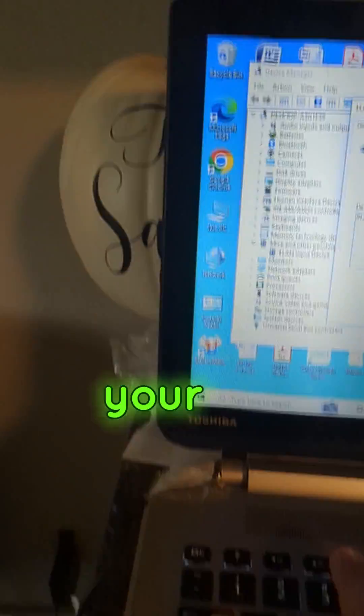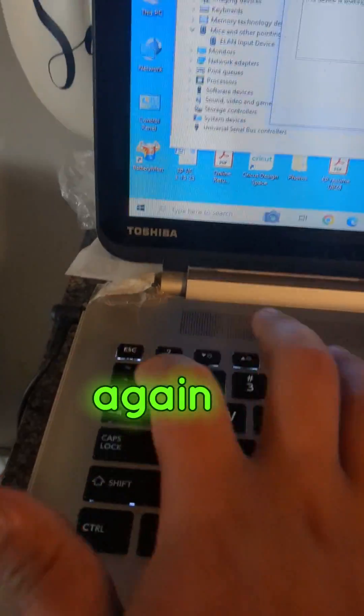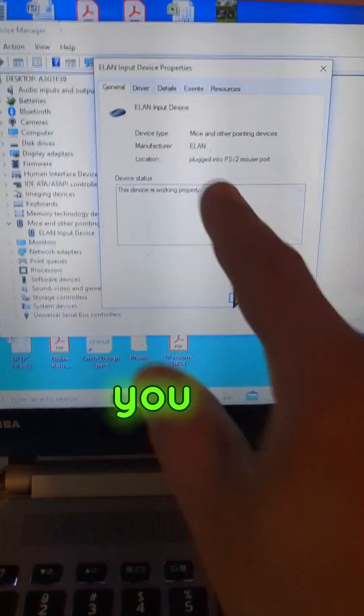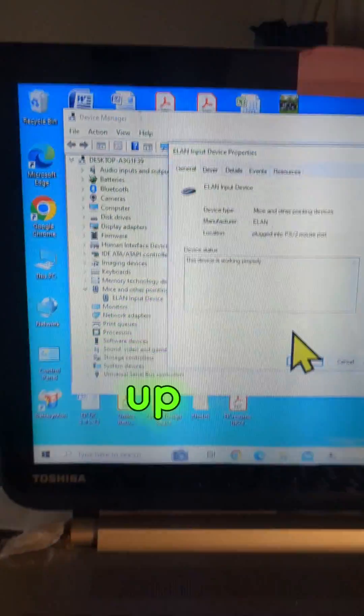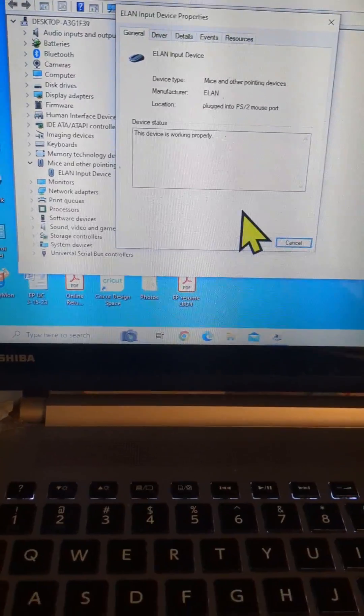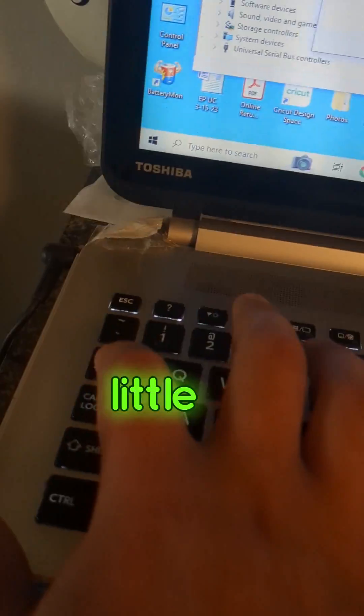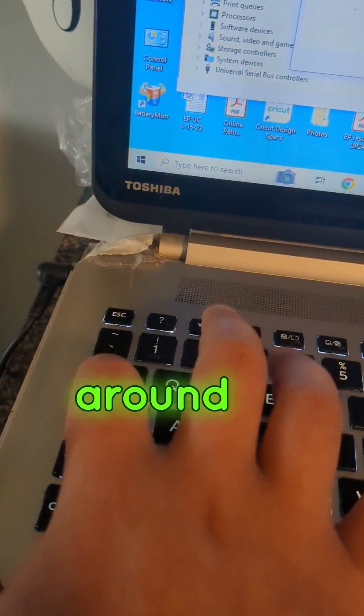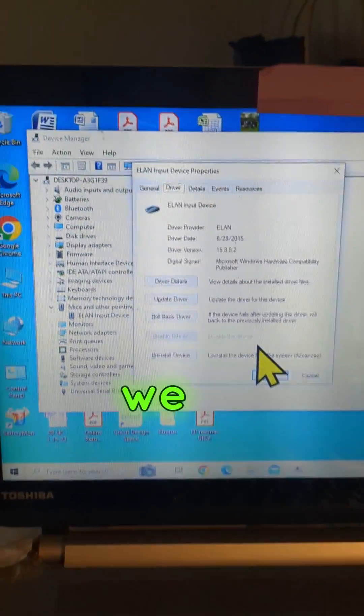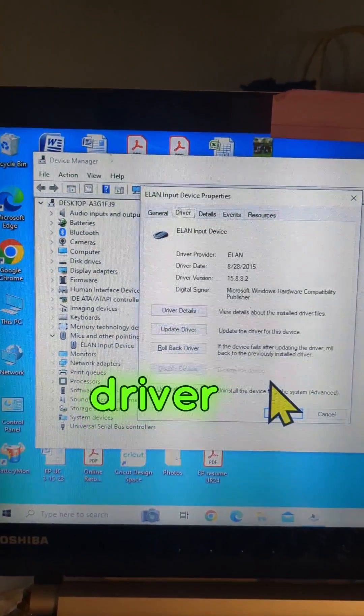Now use your tab again. You want to get to the driver up here. Might be a little tricky. Mess around with the tab button. There we go, I'm at driver.